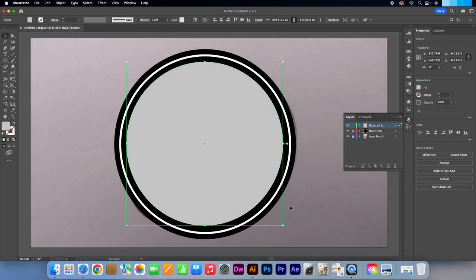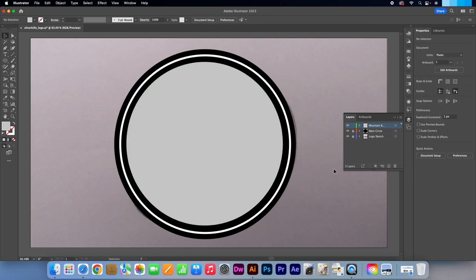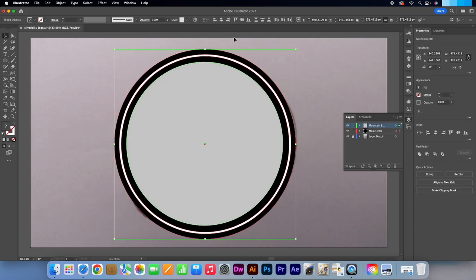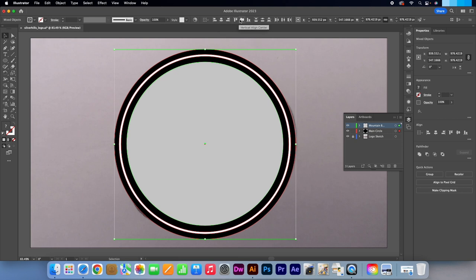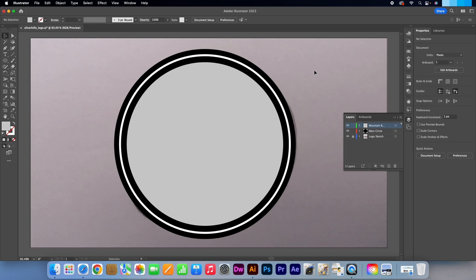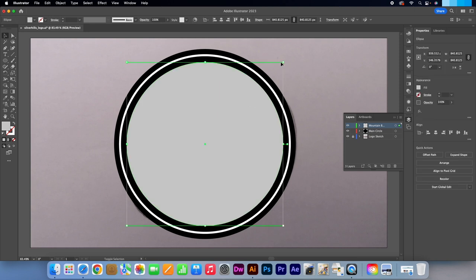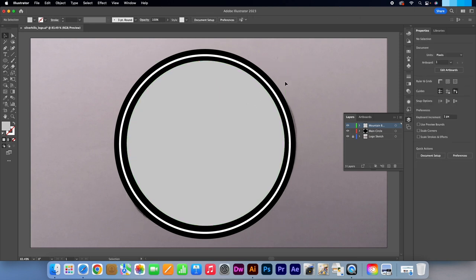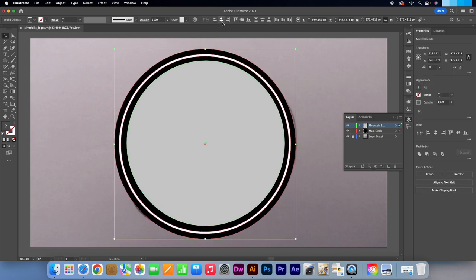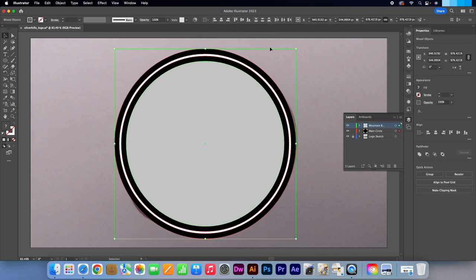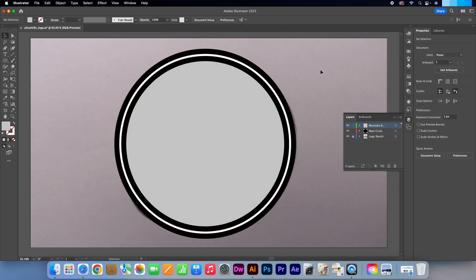Unlock the main circle layer. Select all three circles to make them active. Click on the Horizontal Align Centre button followed by the Vertical Align Centre button. I'm just going to make a quick adjustment to my sizing. Lock the main circle layer again.